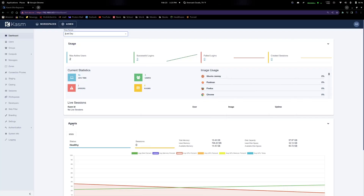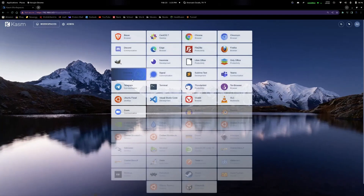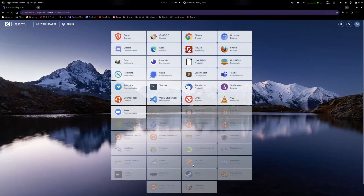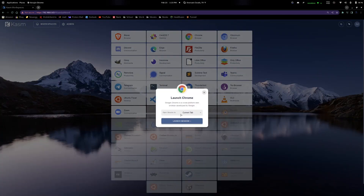Now that we have Chasm all loaded up and we're signed in, I'm going to walk through the purposes of Chasm. If we click up here on Workspaces, you can see some are brightly shown and some are gray — these are the different workspaces you can load up. They're basically like small Docker containers. Say you want to open a Chrome browser, you can click on Chrome right here and choose current tab, new tab, or new window.